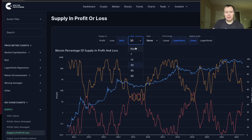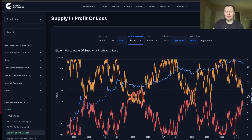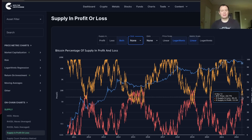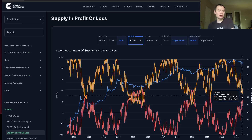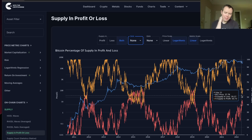Look at some of these longer-term indicators like the supply in profit and loss. You don't even have to apply a moving average to it — you can kind of see the same trend without a moving average. And look to see when these things cross. When they do, at least historically, it has been — it precedes the next bull run. So we'll see if that actually plays out again.